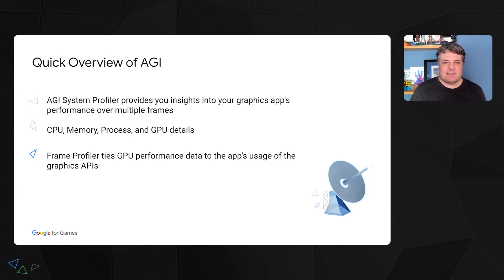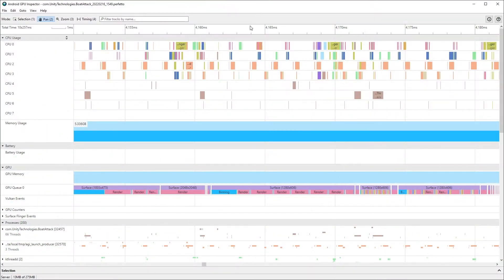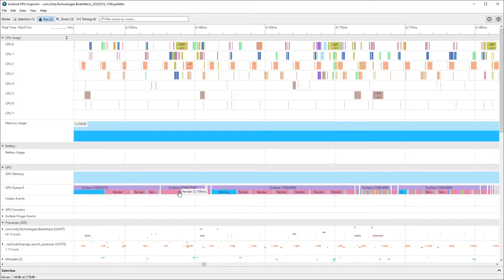We know that this area is still a big pain point for many of you. With that in mind, we worked with Android GPU vendors to get GPU performance data into your hands straight from the hardware. In the fall of 2020, we launched AGI System Profiler as an open beta. AGI System Profiler shows you a timeline of events similar to the old Systrace tool, such as CPU activity, memory usage, and per-process information, along with high-frequency GPU counters and GPU activity.